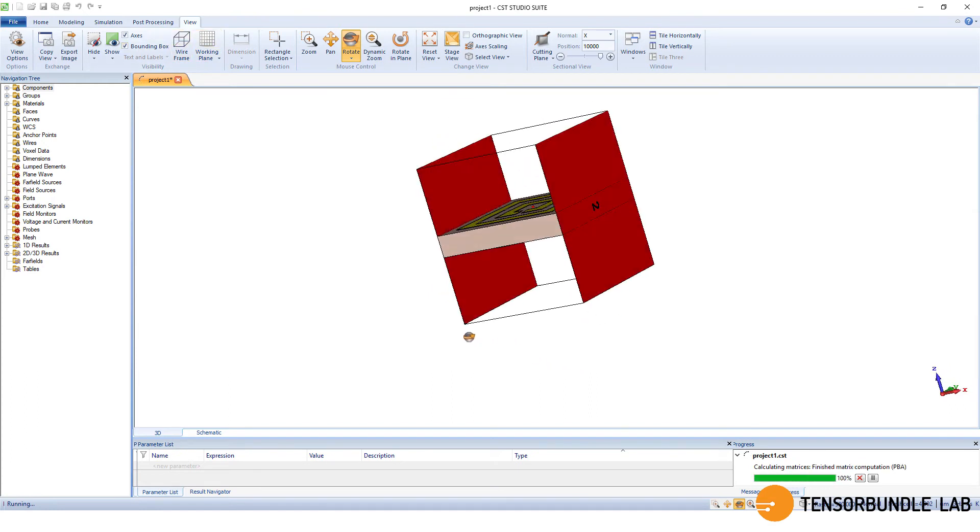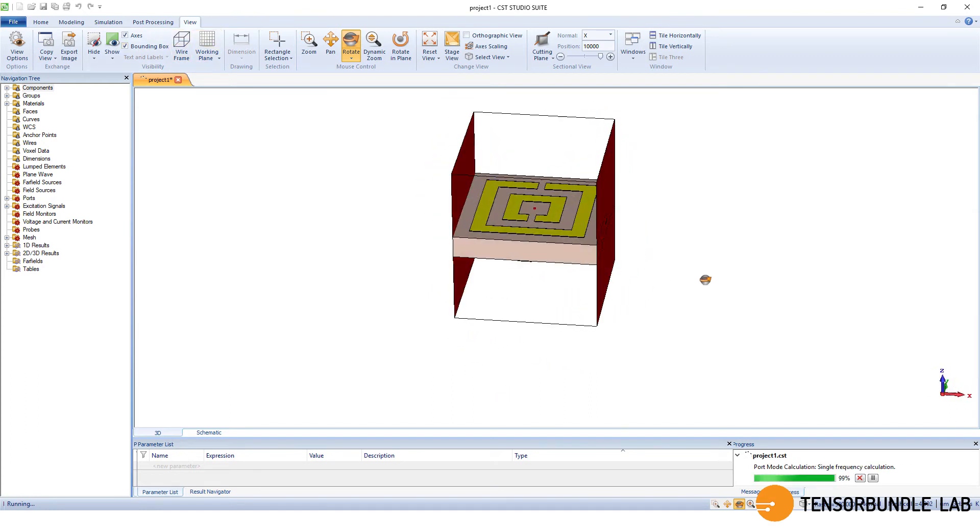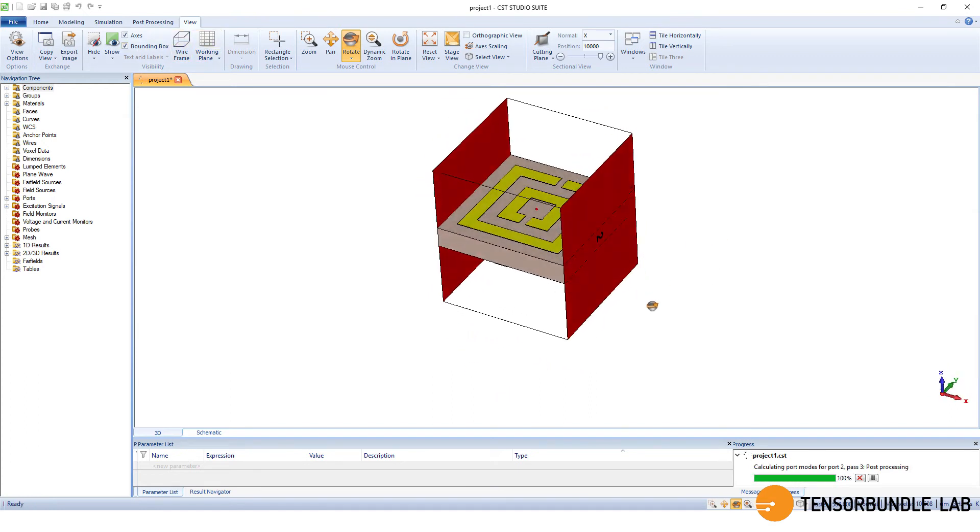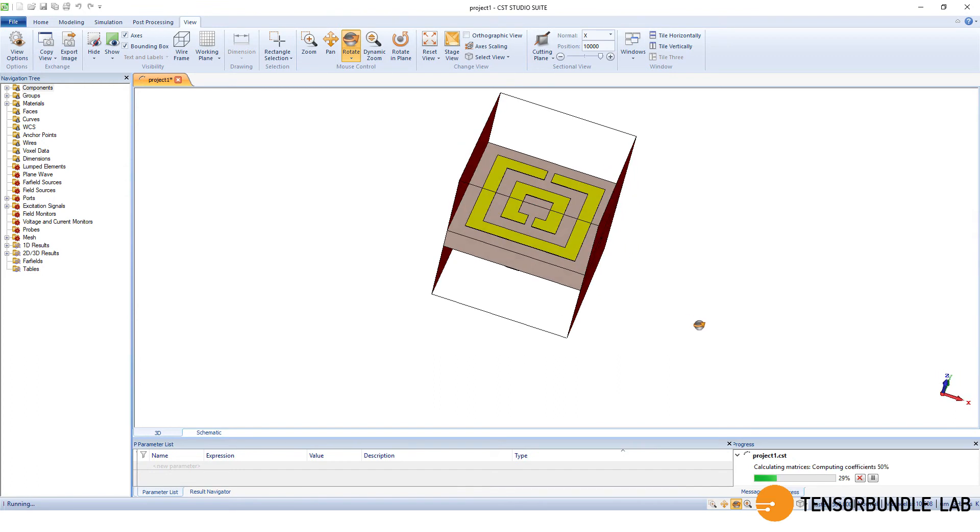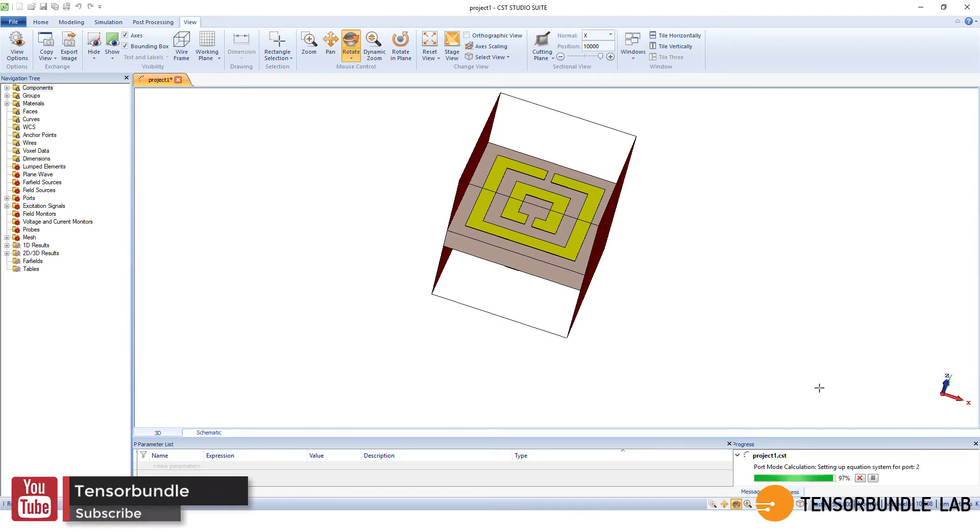You can see the two ports defined at the open boundary settings. And I will pause the video and I will come back when the simulation is done.